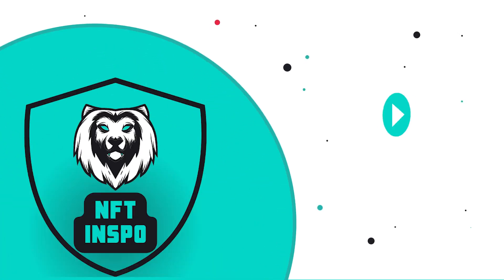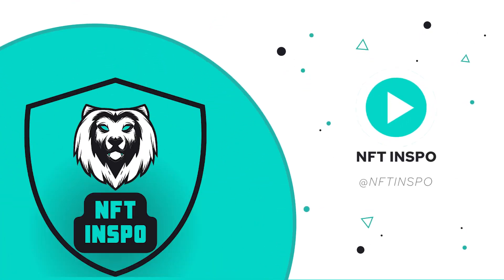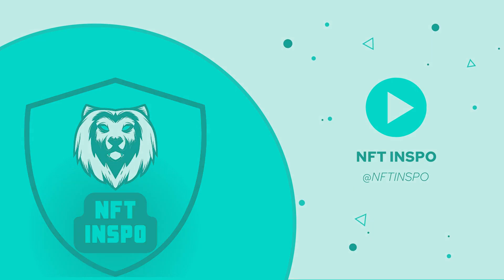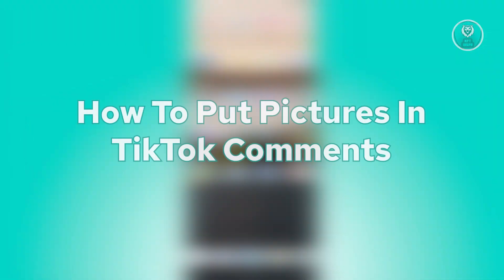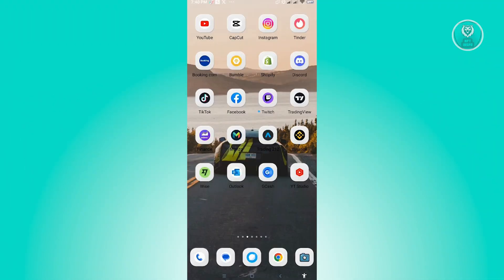Hello guys, welcome back to NFT Inspo. For today's video, we're going to show you how to put pictures on TikTok comments. So if you're interested, let's start our tutorial. First thing you want to do is